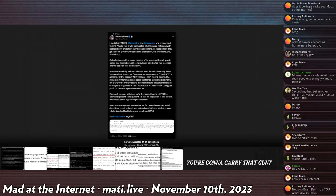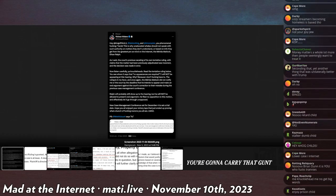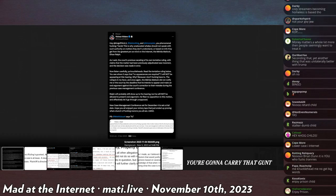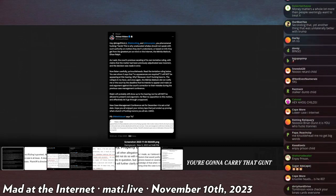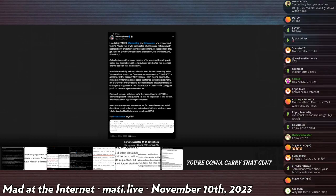And once again, the barrister Matlock does not notify me or the court by the deadline that he intends to appear and make an oral argument against the court's correction to their mistake during the previous case management conference. Ralph will probably still show up at the hearing but he will not be allowed to present oral argument. He filed no opposition to this motion and effectively let it go unopposed.